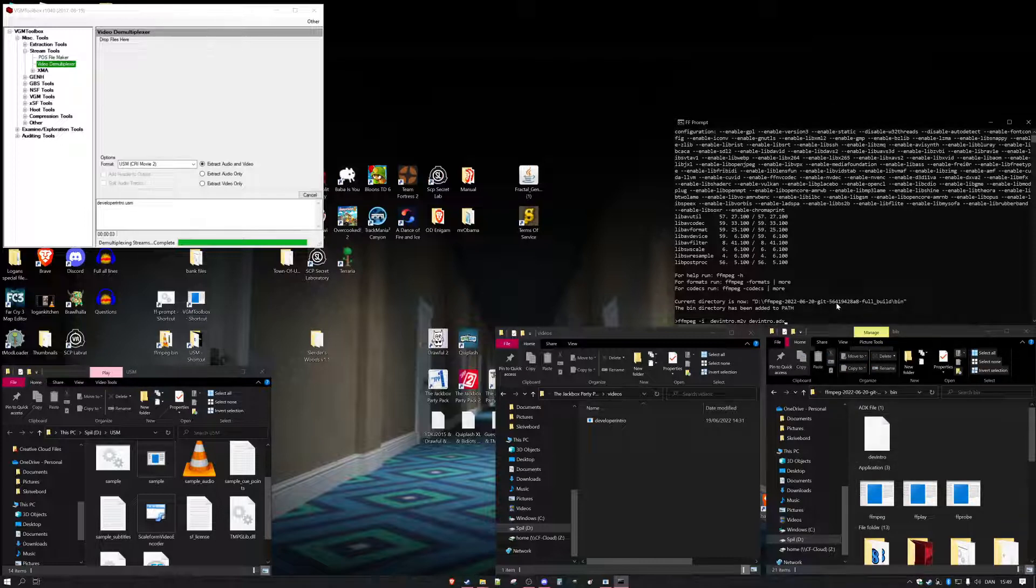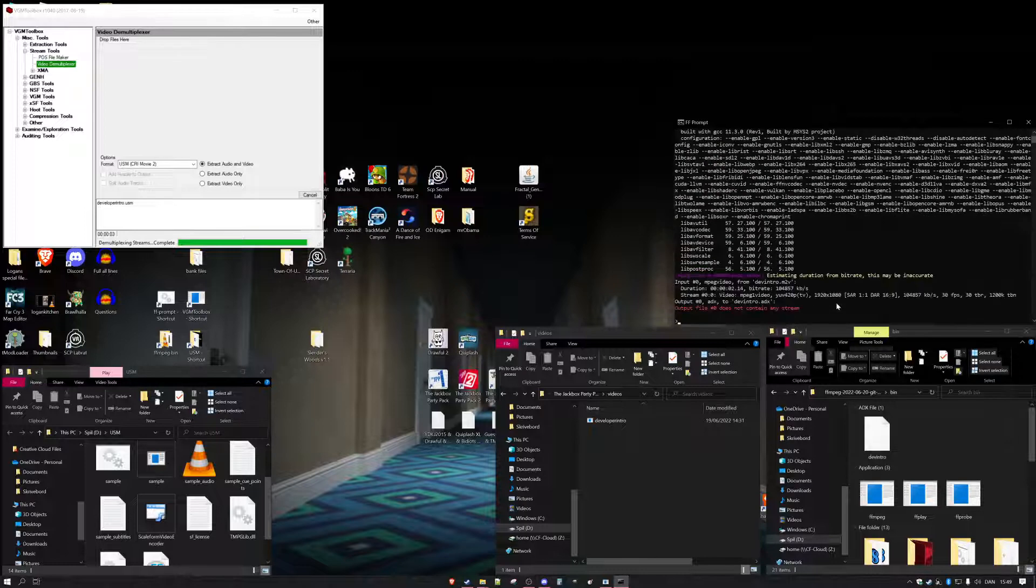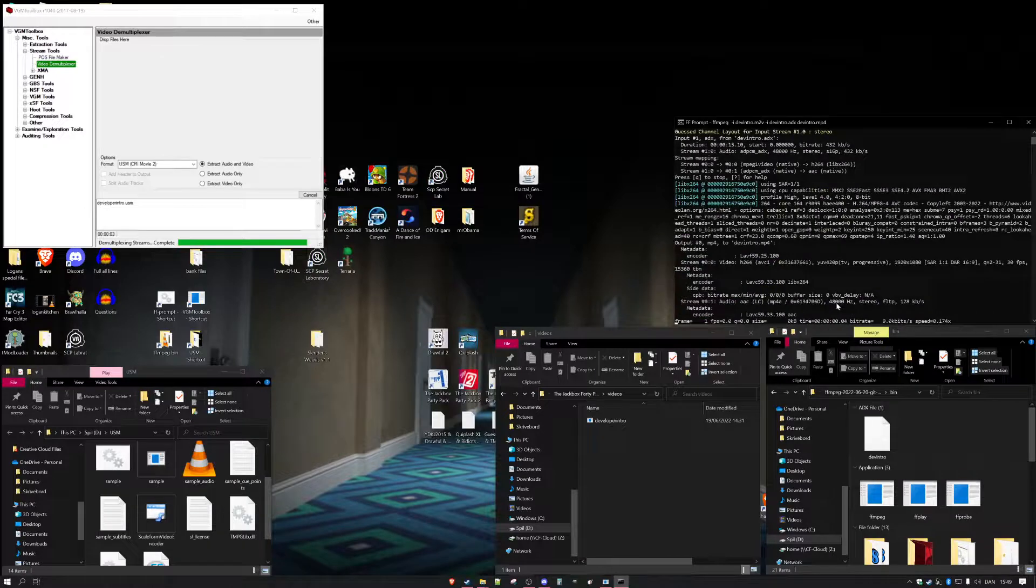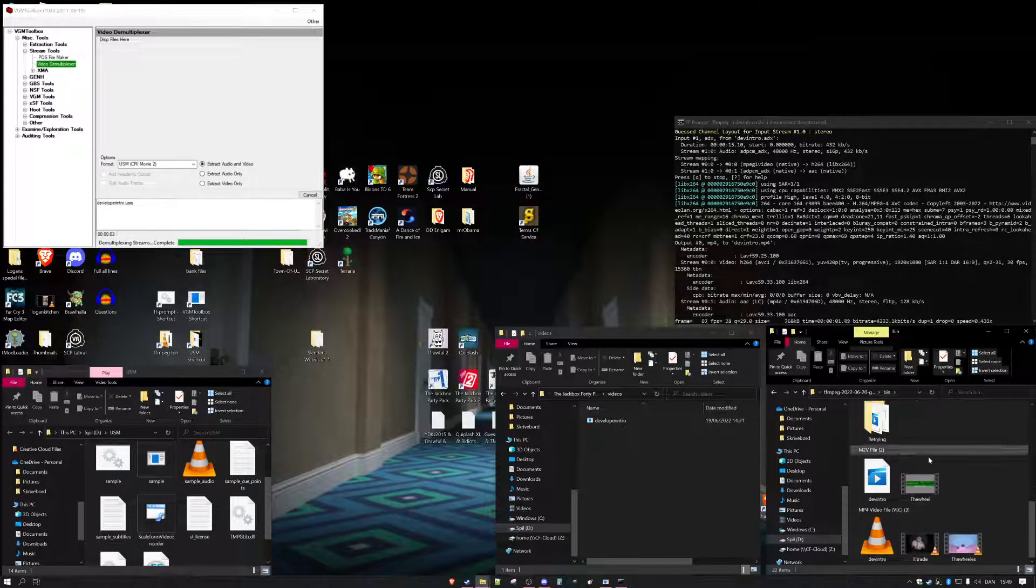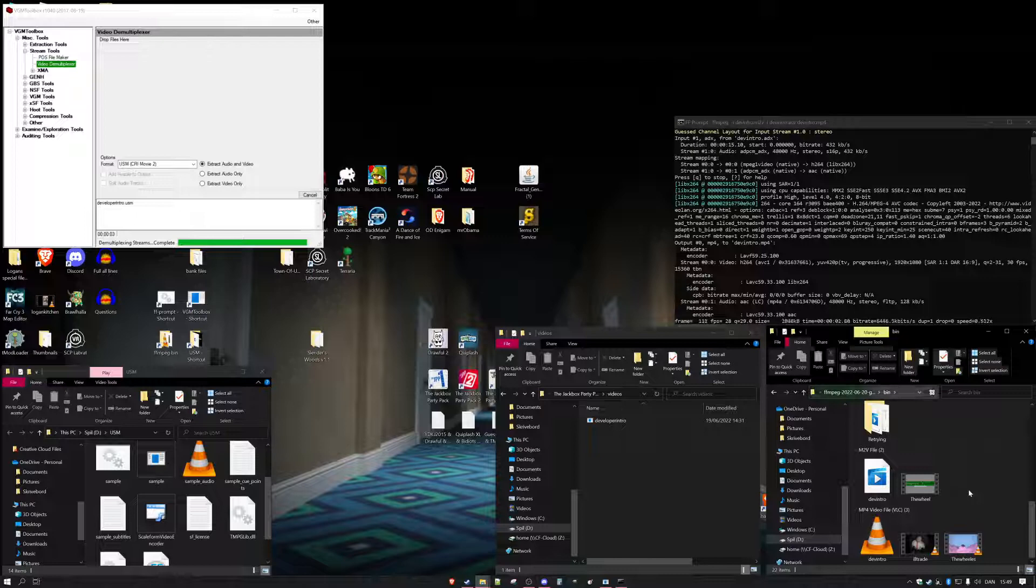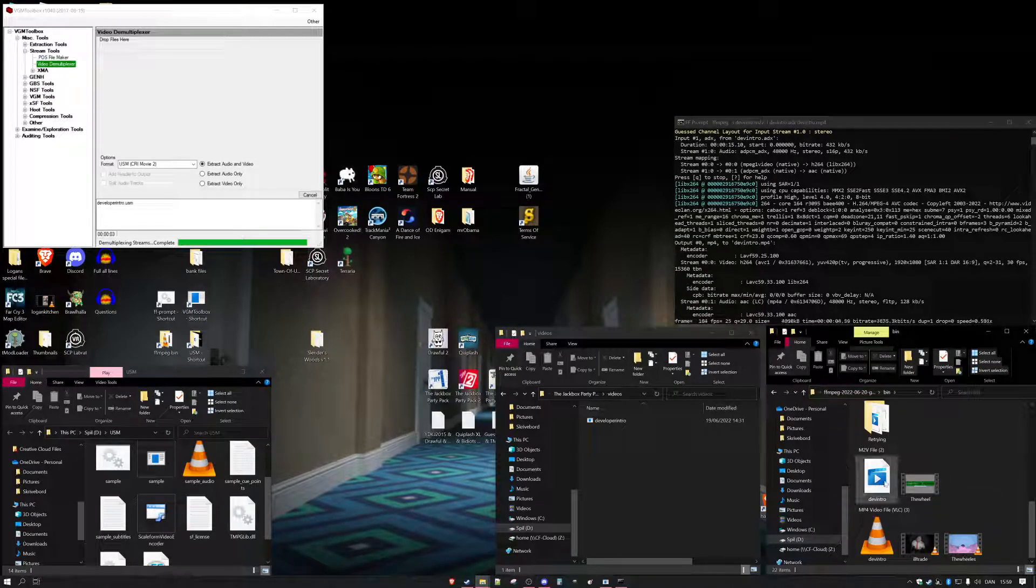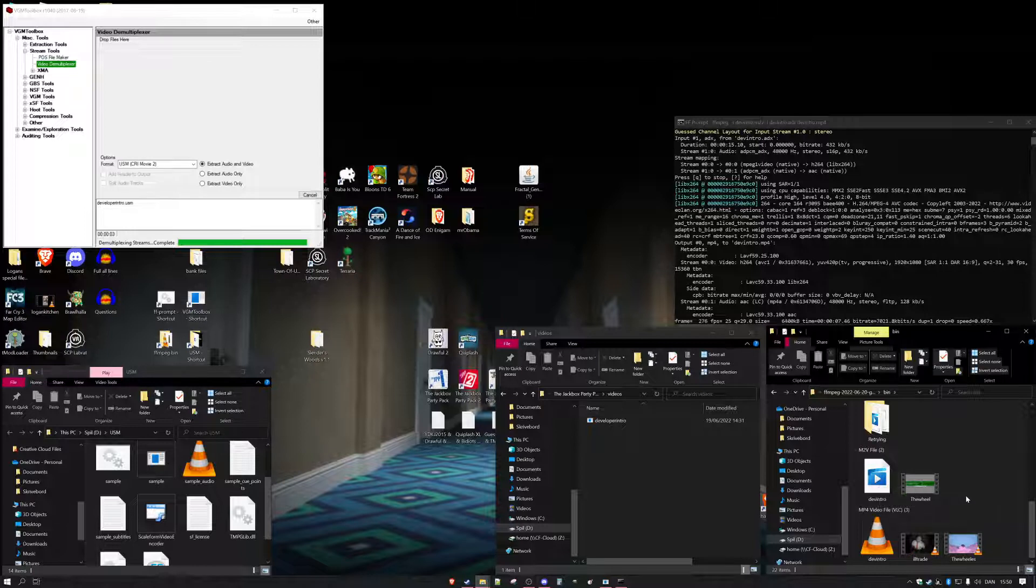And I want this to be Dev Intro.mp4. Oh right, I need to make another input here because the ADX file is also an input. We do that, we let it work its magic. We go under here and wait for it to work.